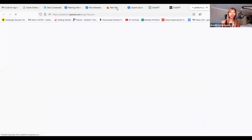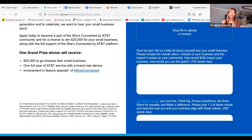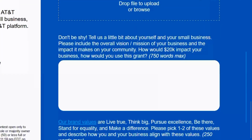So now, the first question on this application says: don't be shy — tell us a little bit about yourself and your small business. Please include the overall vision and mission of your business and the impact it makes on your community. How would $20,000 impact your business? How would you use this grant? Tell us in 750 words max.